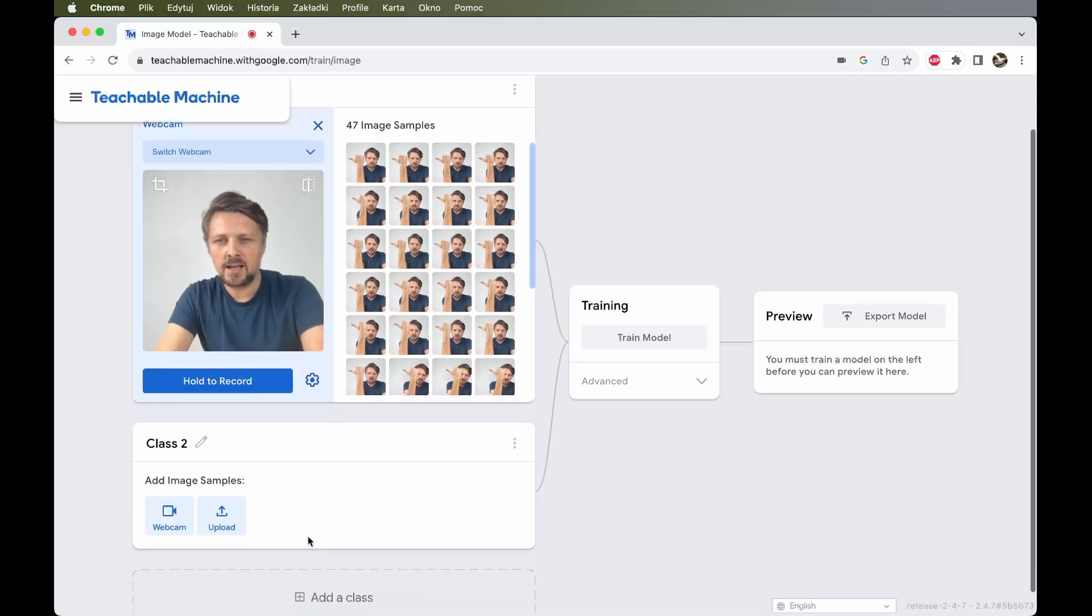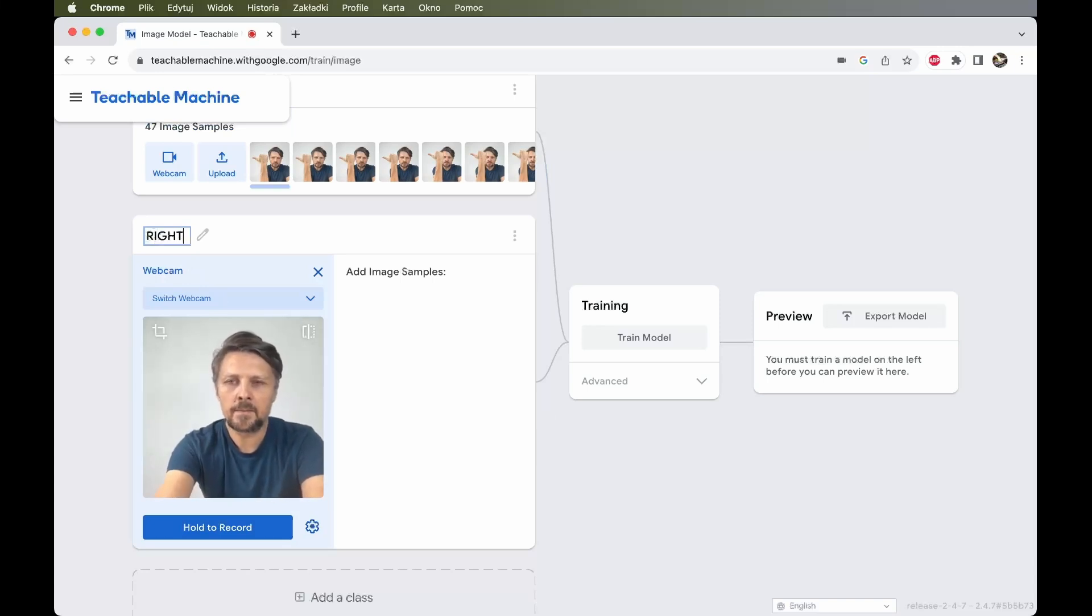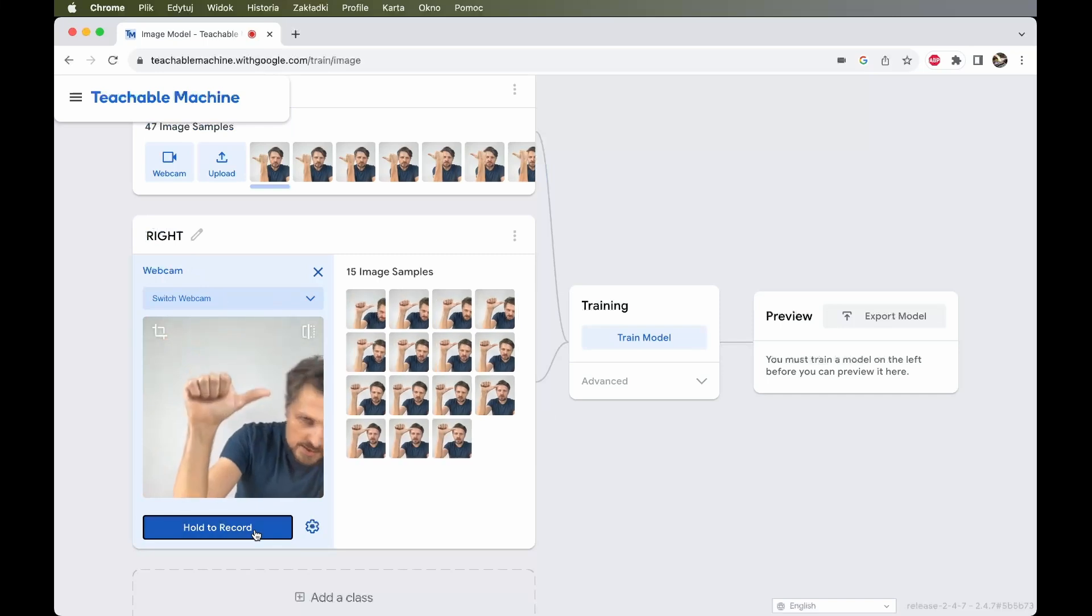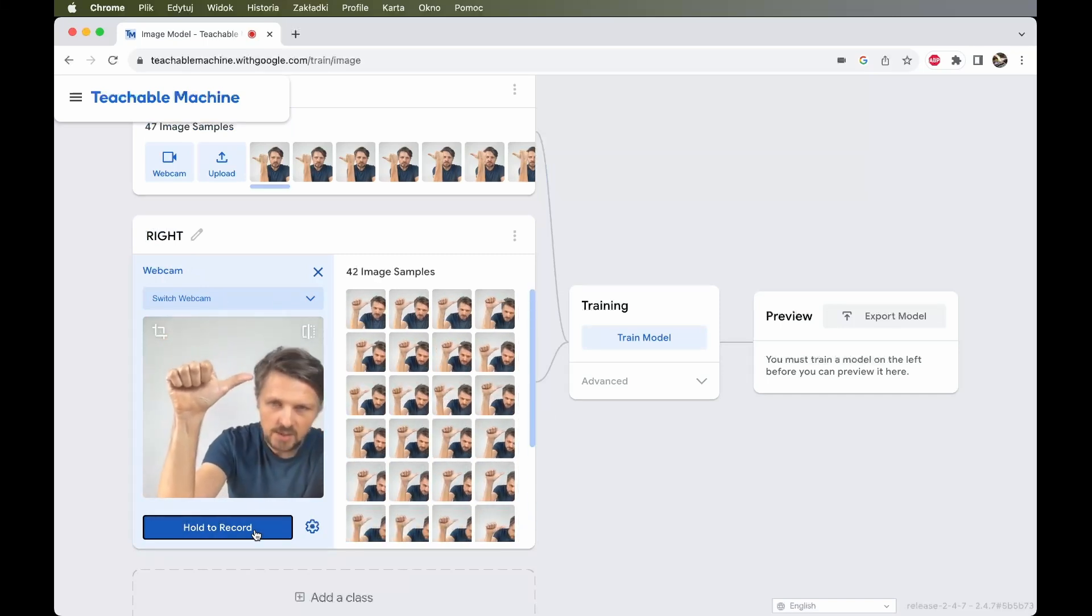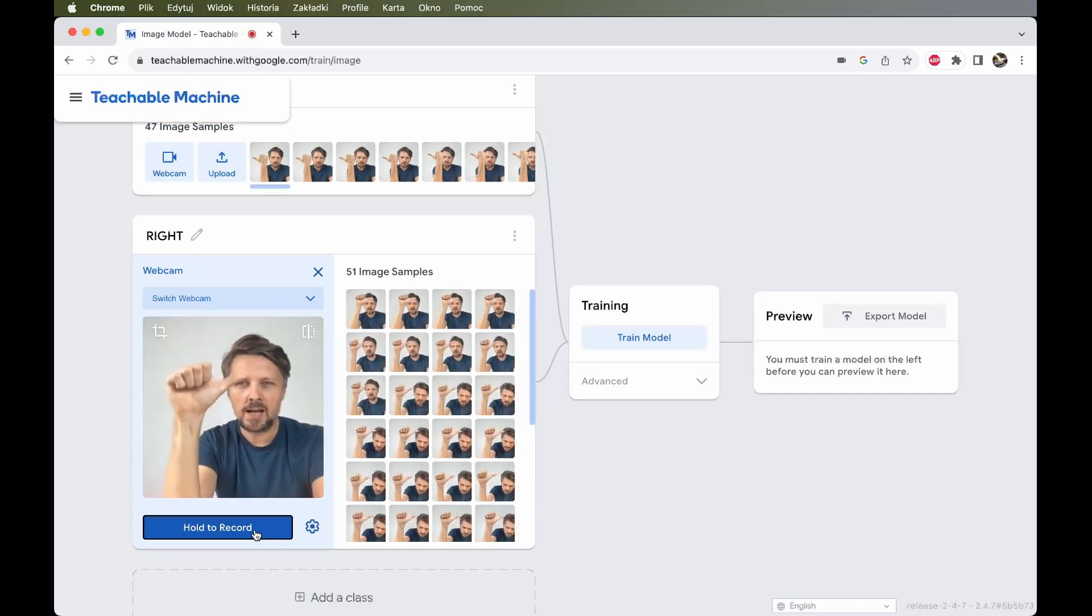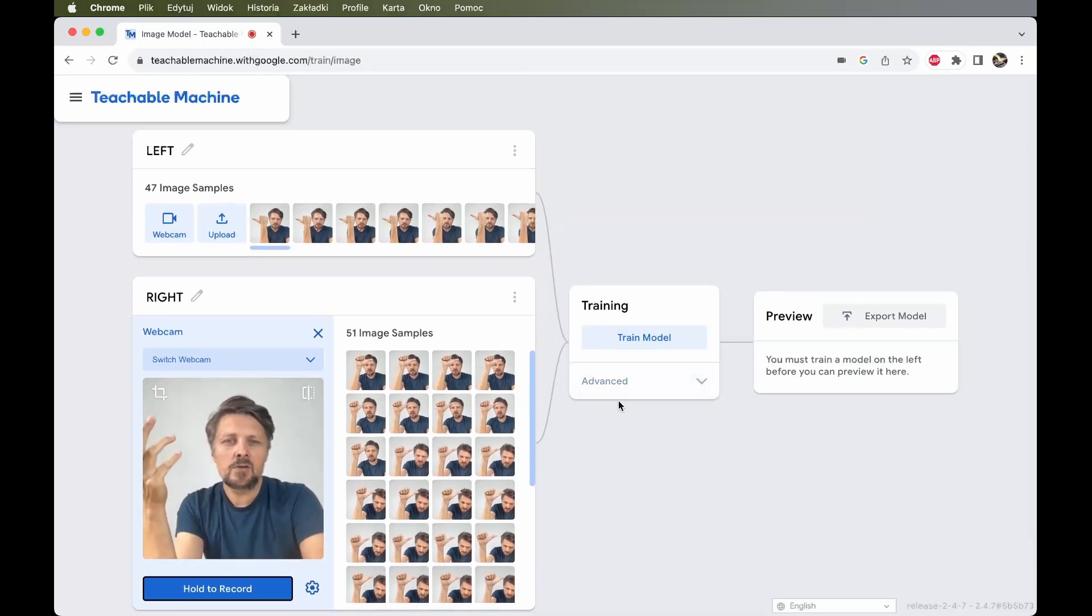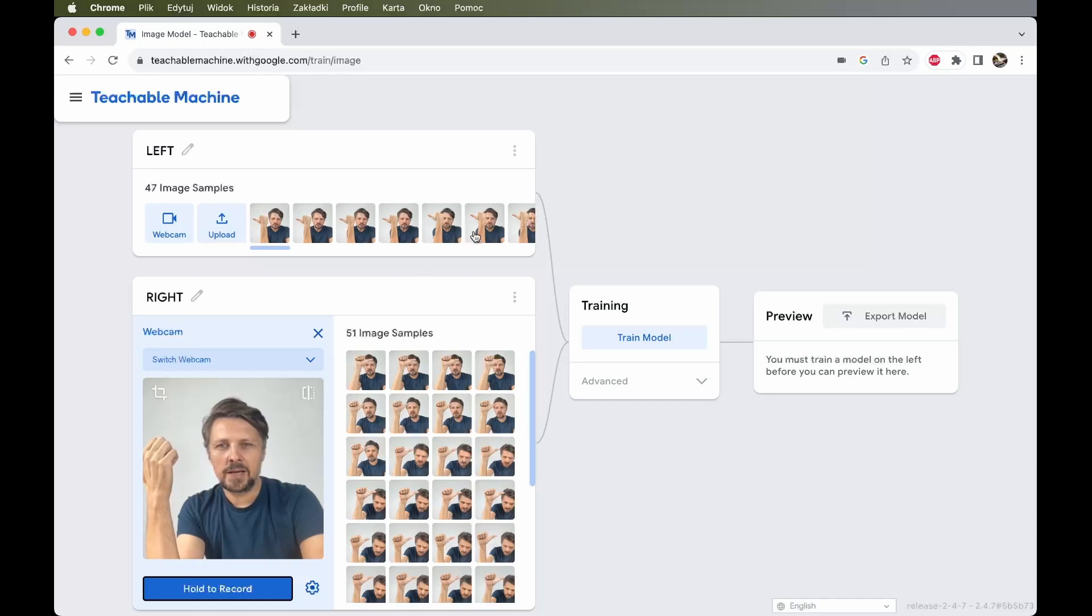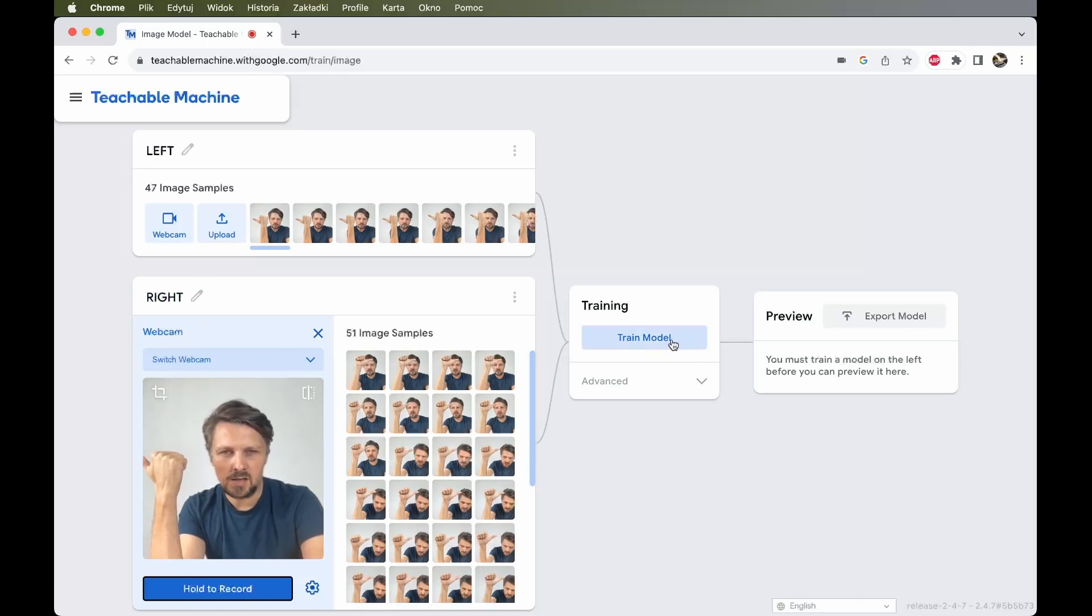This is class number one, left. And then I create class number two. I switch webcam to class two, and this one will be named right. And again I record some samples of my hands showing the gesture of right. I have 50 of them. And already I can perform the training. The computer has enough data to recognize the left gesture and some data to train on recognizing the right gesture.